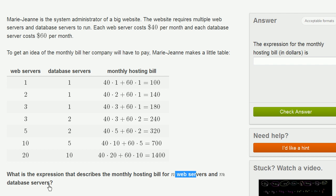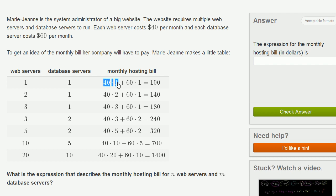So let's think about what's going on right here. When she has one web server and one database server, she has to pay $40 per month for that one web server, and $60 a month for that one database server. And when you add that together, you get $100.